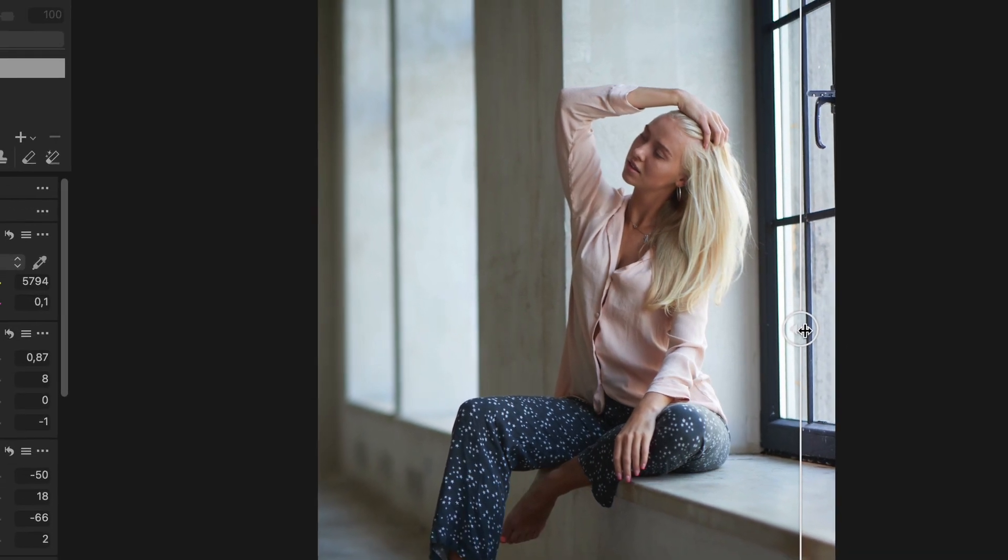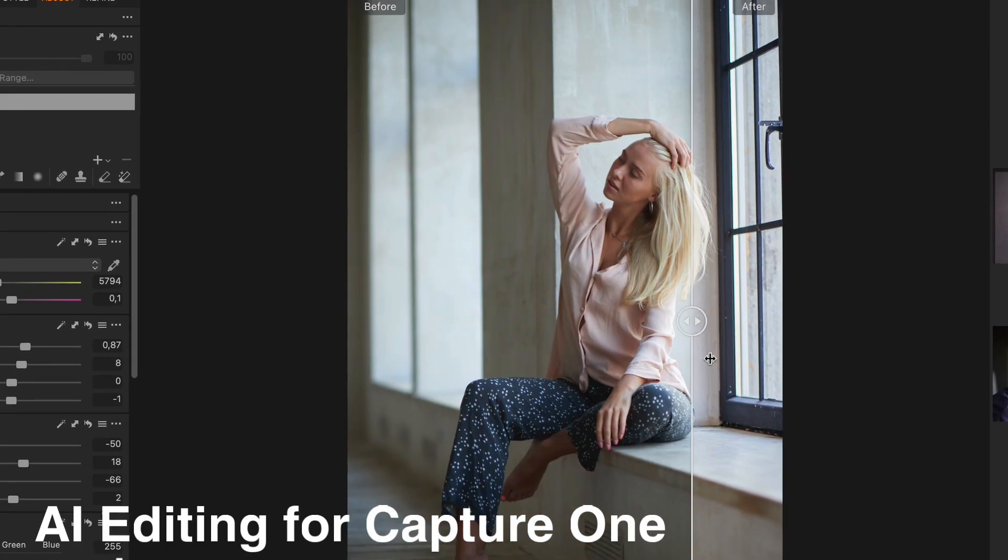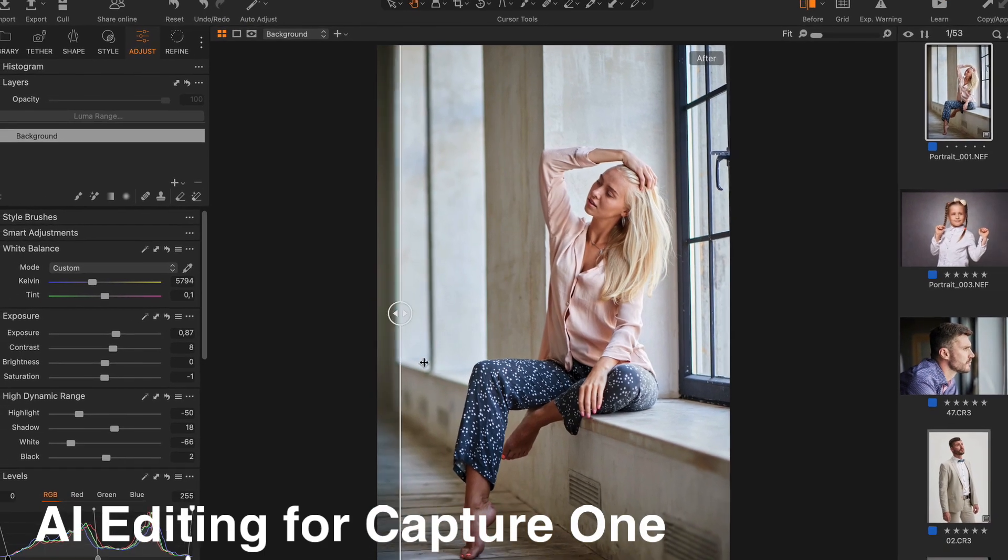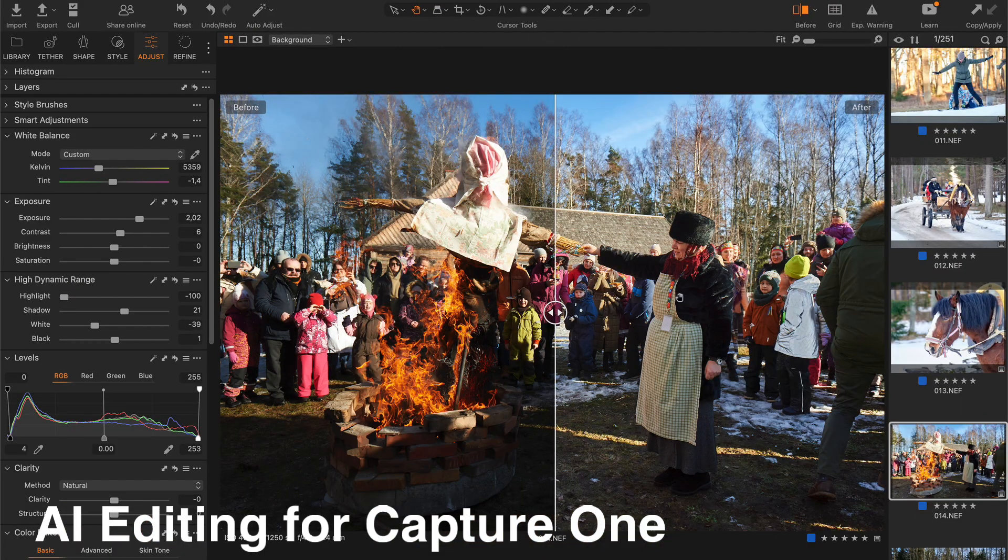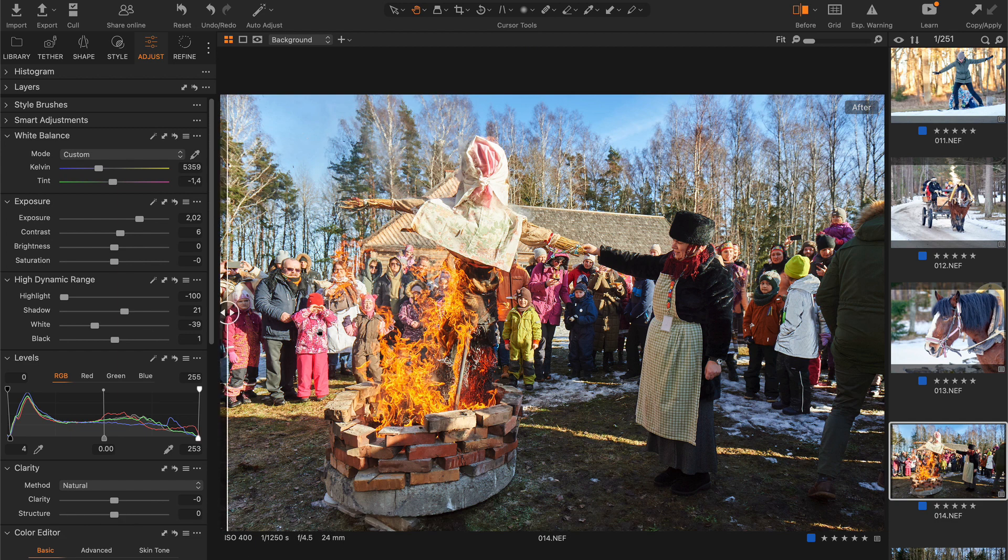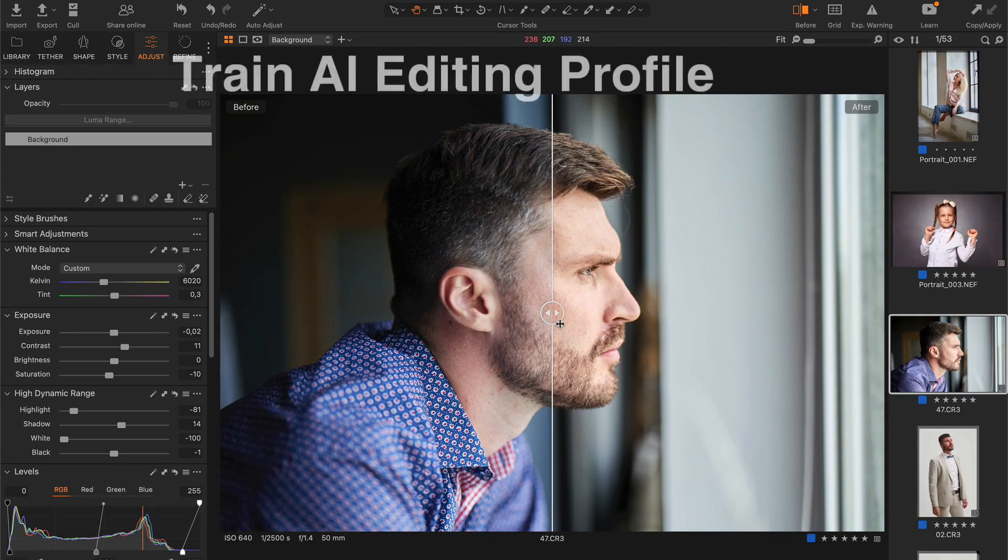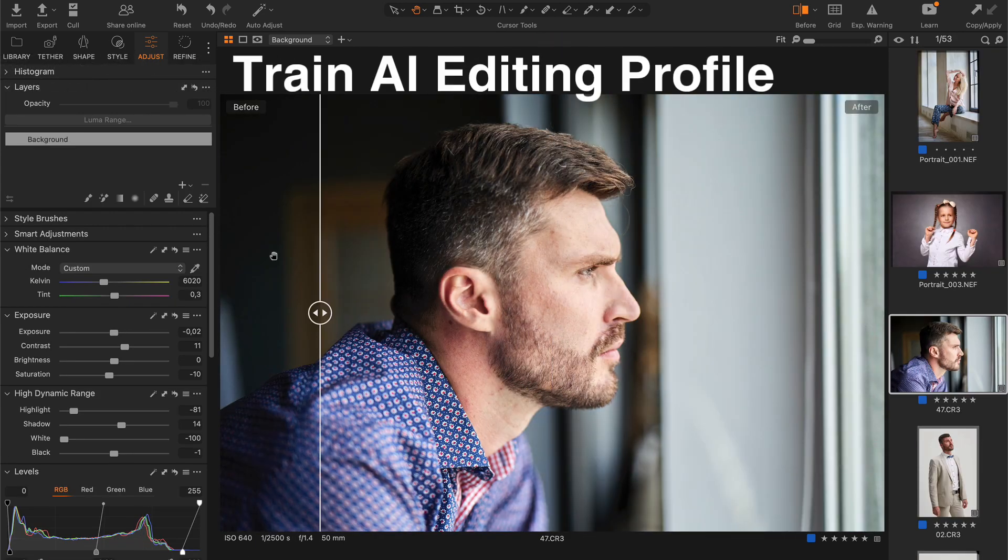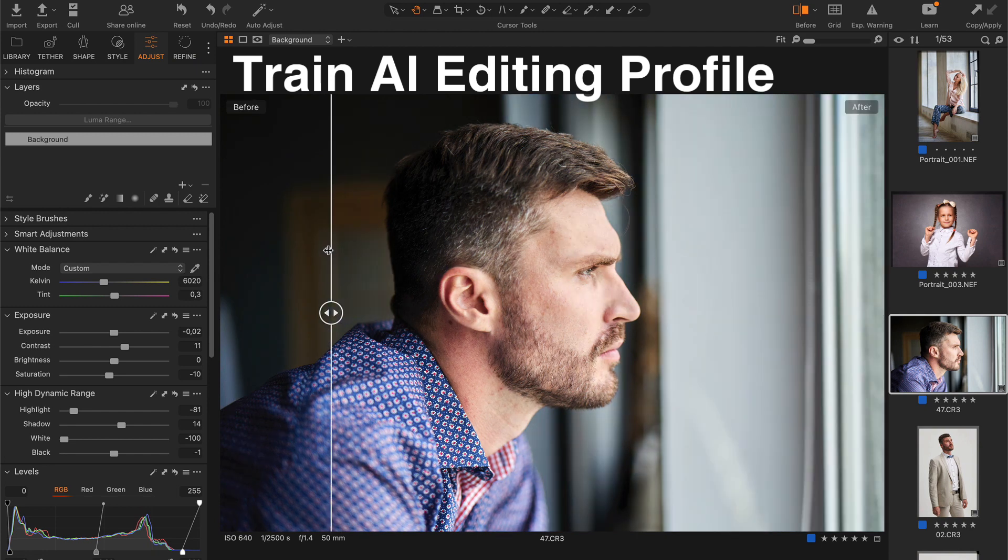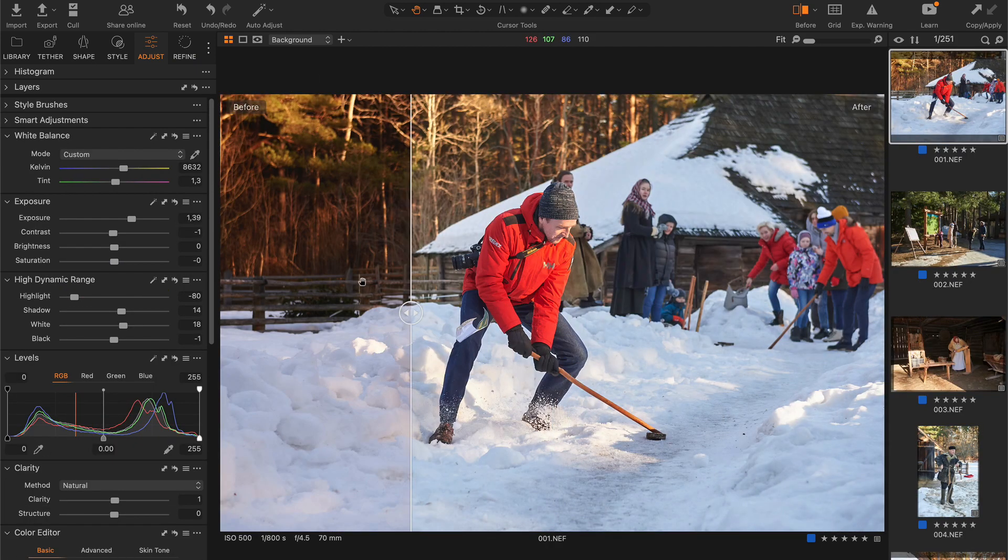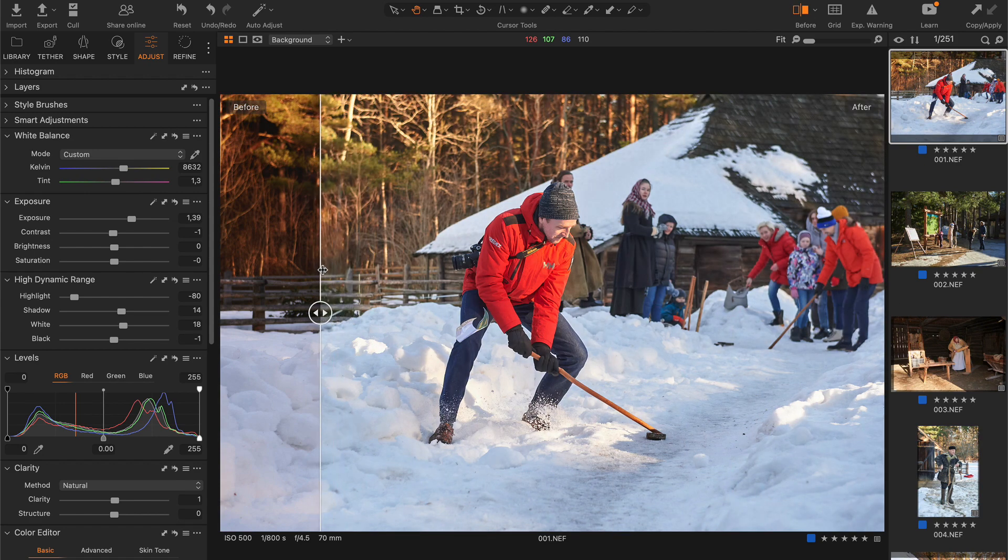Hi there! Recently Aftershoot released a new version of their AI editing app Aftershoot Edits with support for Capture One. Now you can train a personal AI editing profile based on your Capture One adjustments and auto-edit hundreds of images in a matter of minutes.